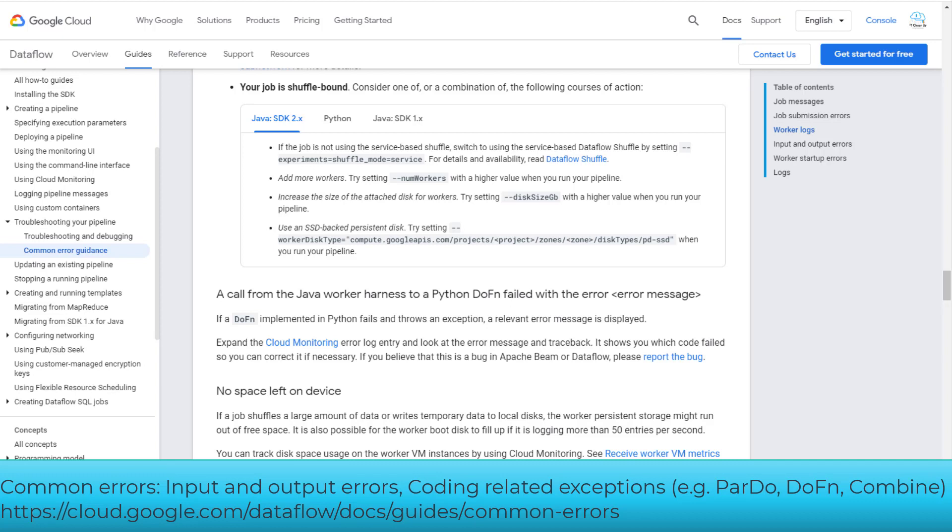You need to check the literature and Apache Beam SDKs on how to handle exceptions before the exam.